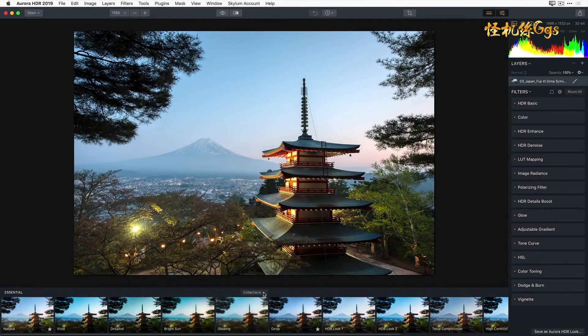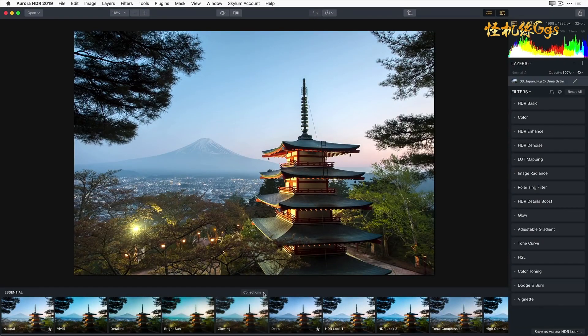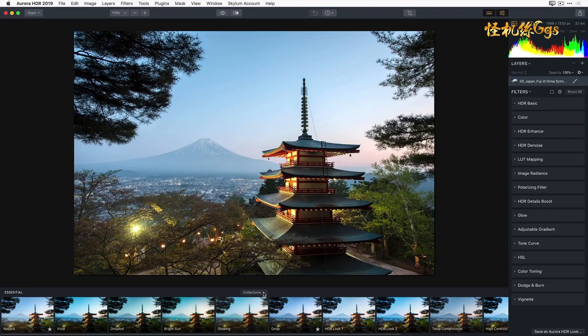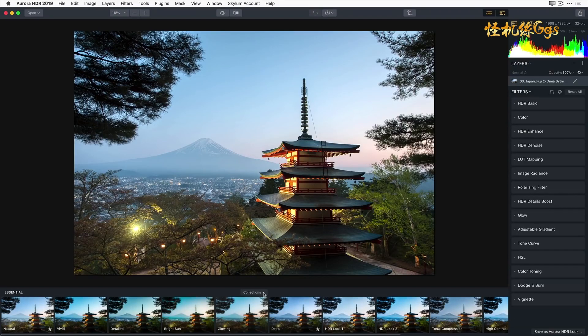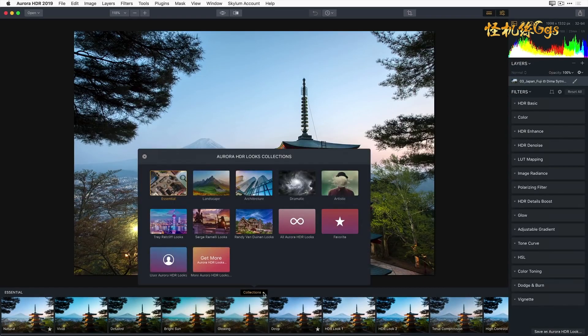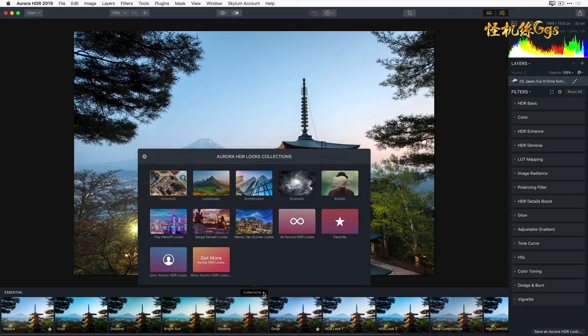And along the bottom of the interface is the Aurora HDR Looks panel. With a single click, you can apply multiple filters and adjustments to an image. Aurora HDR Looks can be used to fix problems in an image or give you a stylistic look. Looks are broken down into collections. And if you click on the Collections menu pop-up, this will display a variety of Aurora HDR Look Packs that have been created by the Skylum team and top HDR photographers.